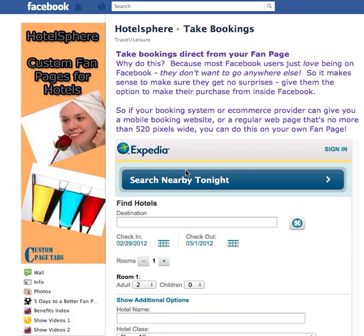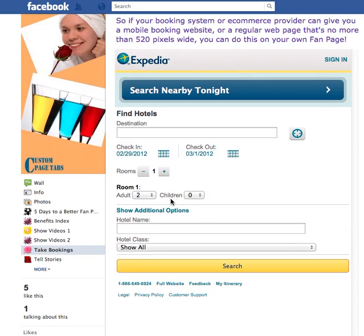This is quite simple to do with custom page tabs. If you're a hotel business, you may have access already to online booking widgets which can be embedded directly into your fan page. To demonstrate just how easy this is, we have here an example — this is actually the Expedia mobile website which has been embedded straight into the Hotelsphere fan page.